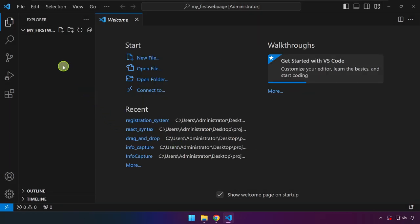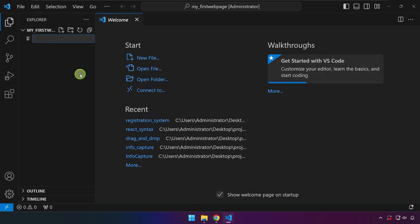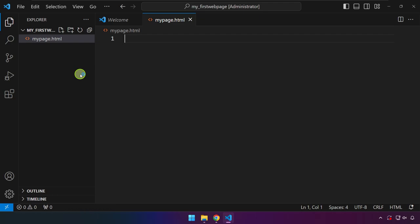After this, we right click over here and then New File, and we're going to create a file called mypage.html. Press enter. That's it, you have created your first HTML file. But of course there's nothing on it.